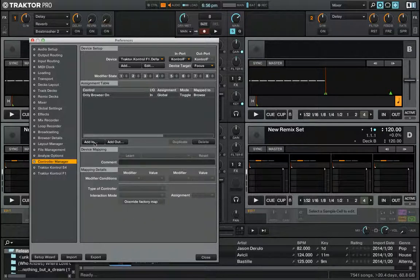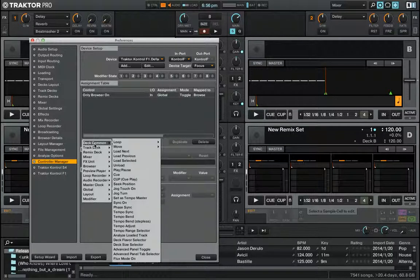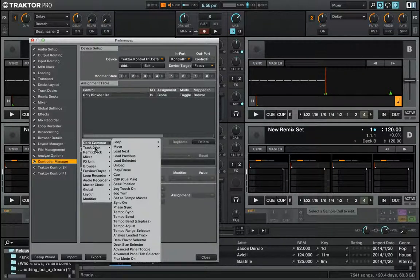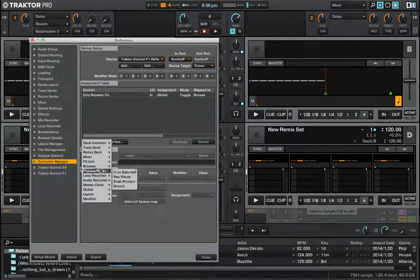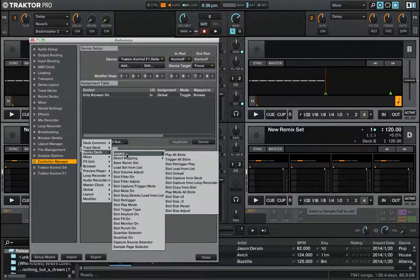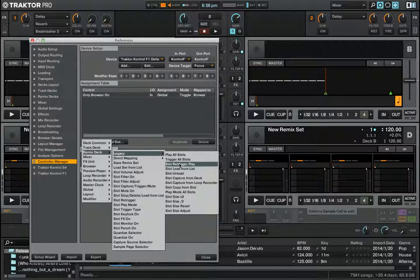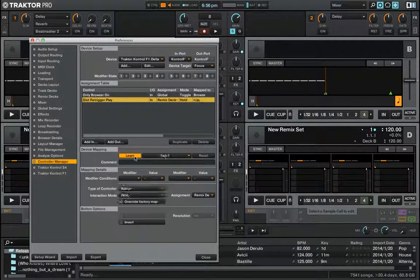...is using the legacy controls, I assume, because it's an older mapping. So if you look under the types of controls in a remix deck, I go to legacy. And just as an example, slot trigger play - I can go learn a button. That's pressing a button on the F1 pad one assignment.